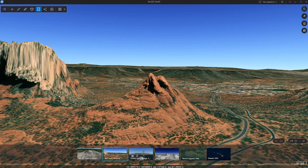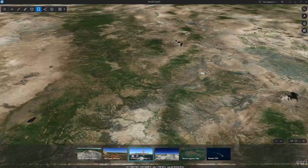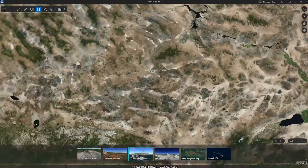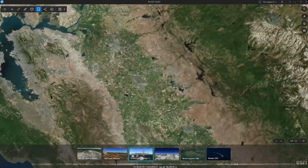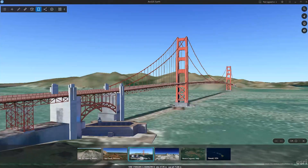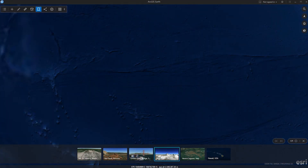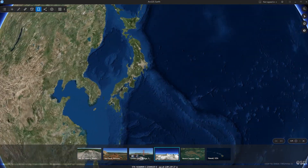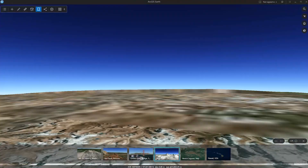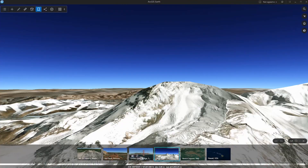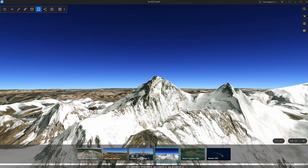Now you can dive into your favorite spots with the new Bookmark functions. These allow you to easily save areas of interest and navigate through specific geographic locations, or play the Bookmark Tour by sequence for storytelling and scenery explorations.